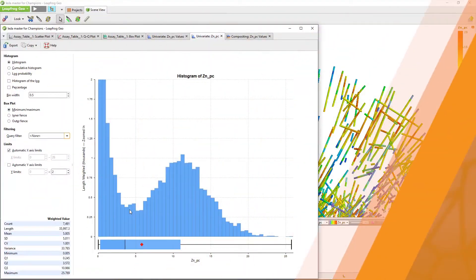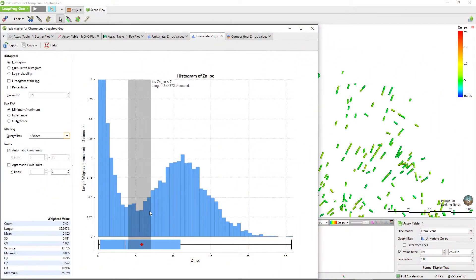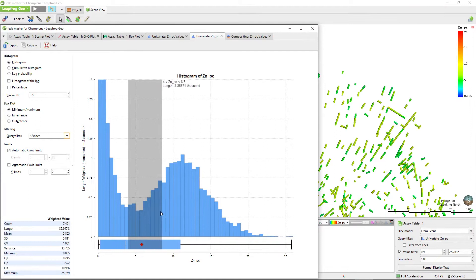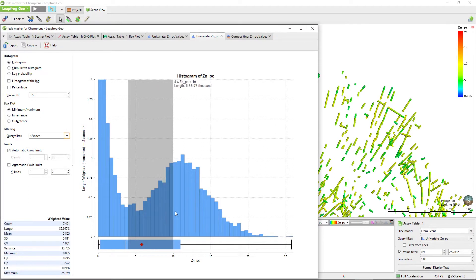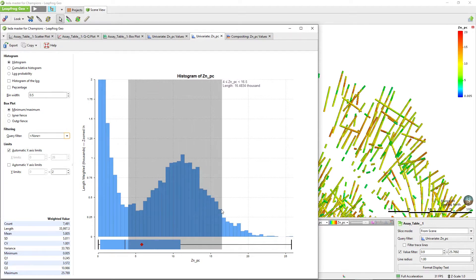You get the most value out of these new tools when you take advantage of LeapFrog's visual and dynamic environment. Gain an understanding of your data in its 3D context by selecting it in the histogram and simultaneously viewing the filtered information in the 3D scene.